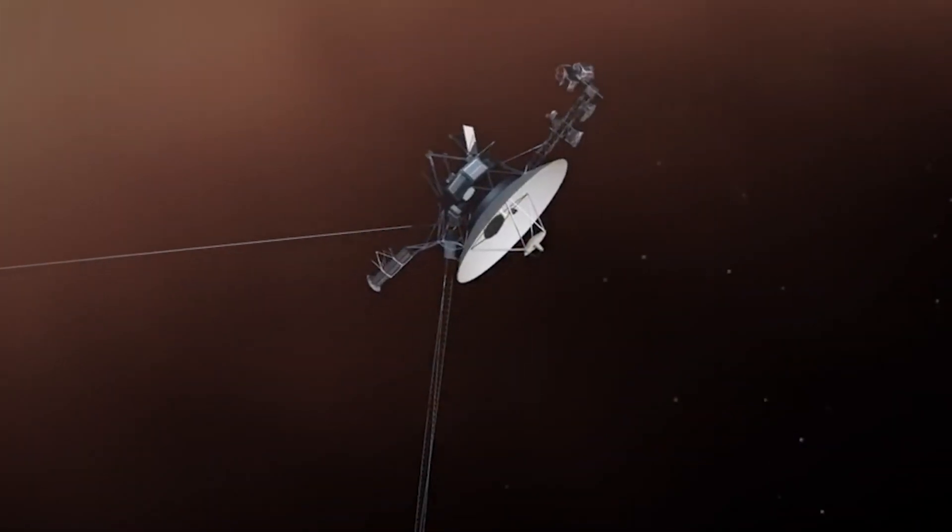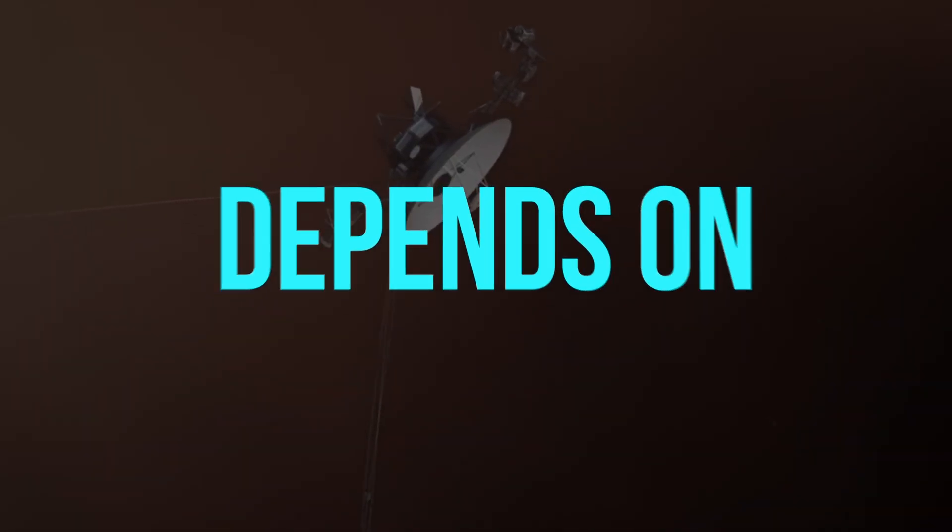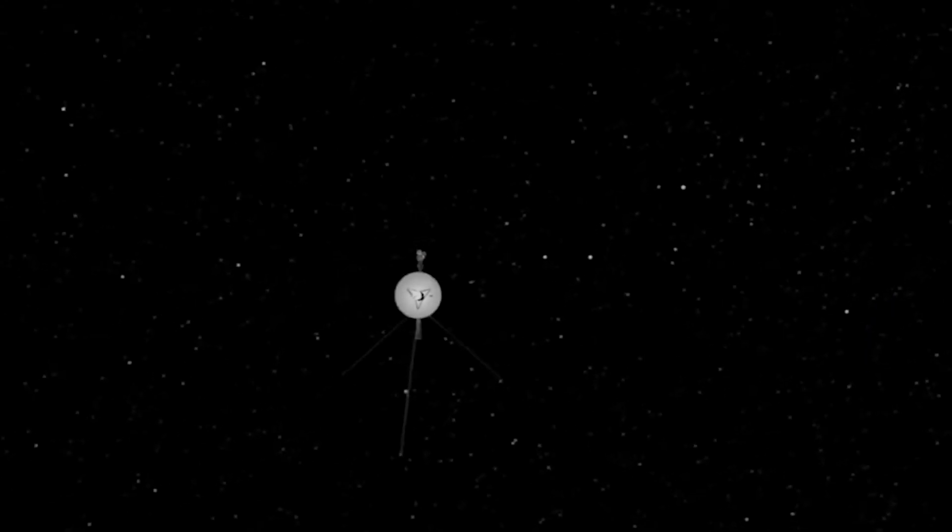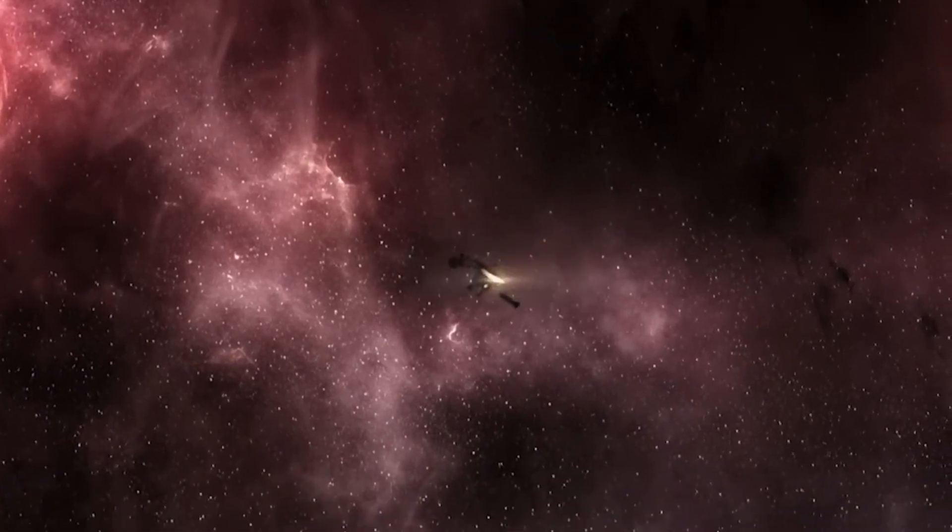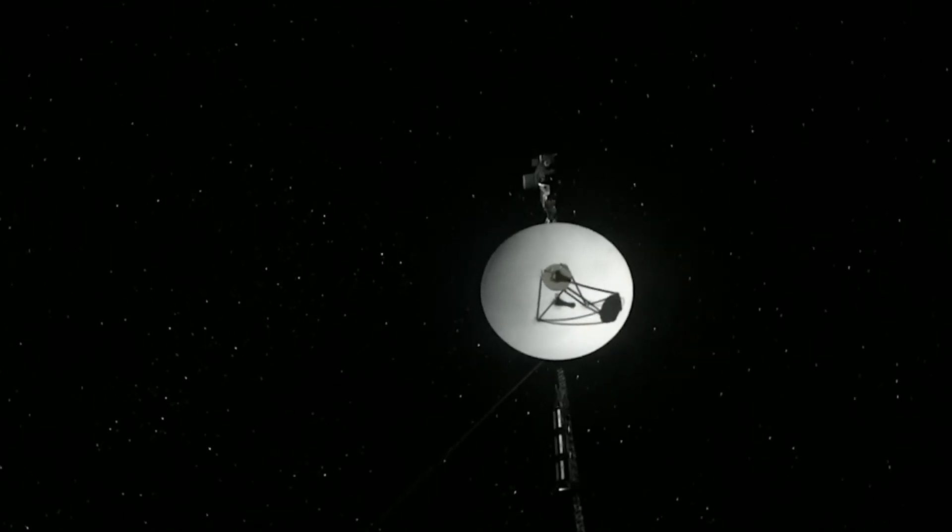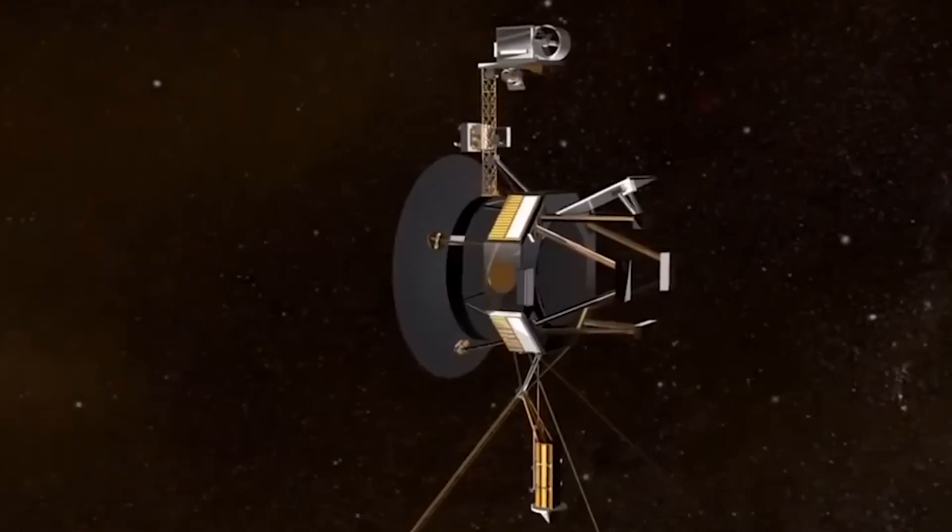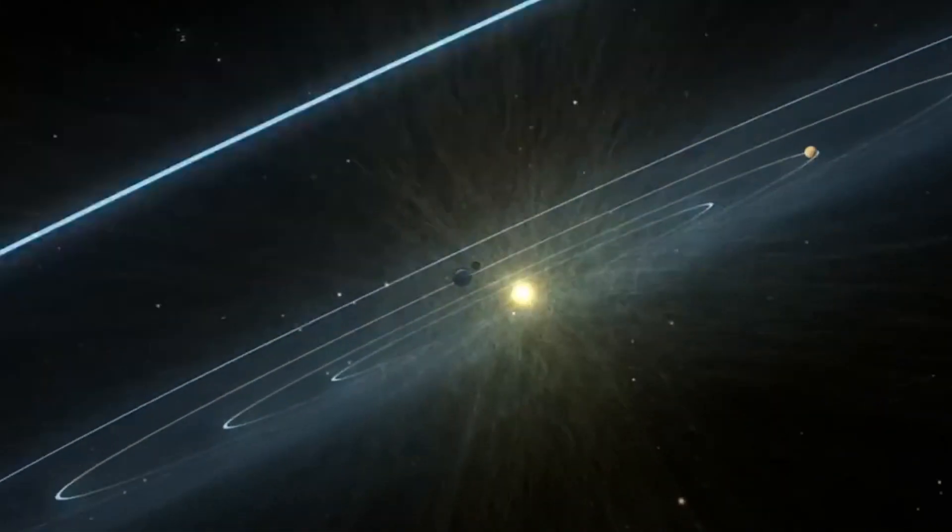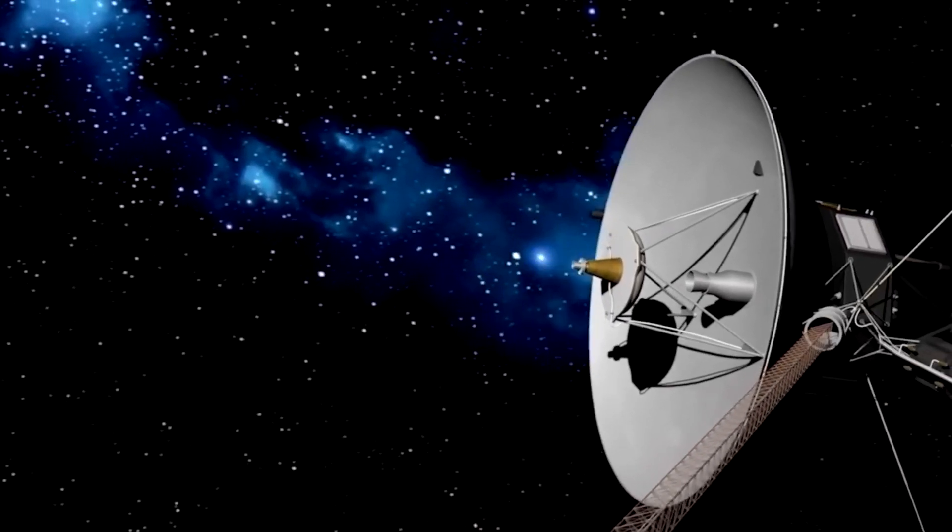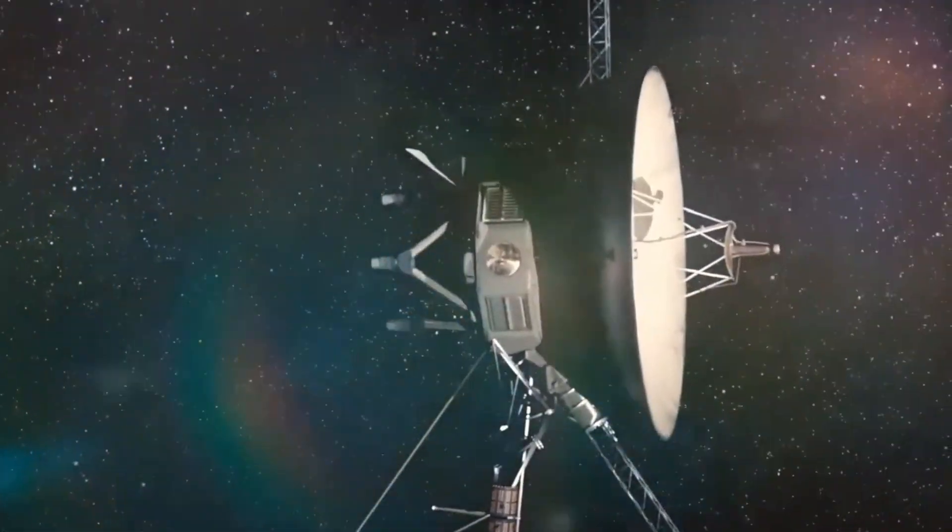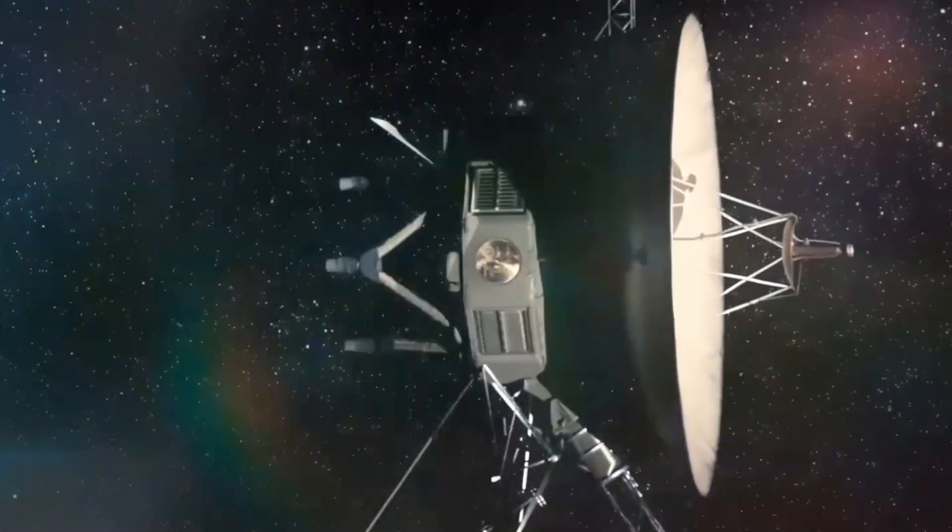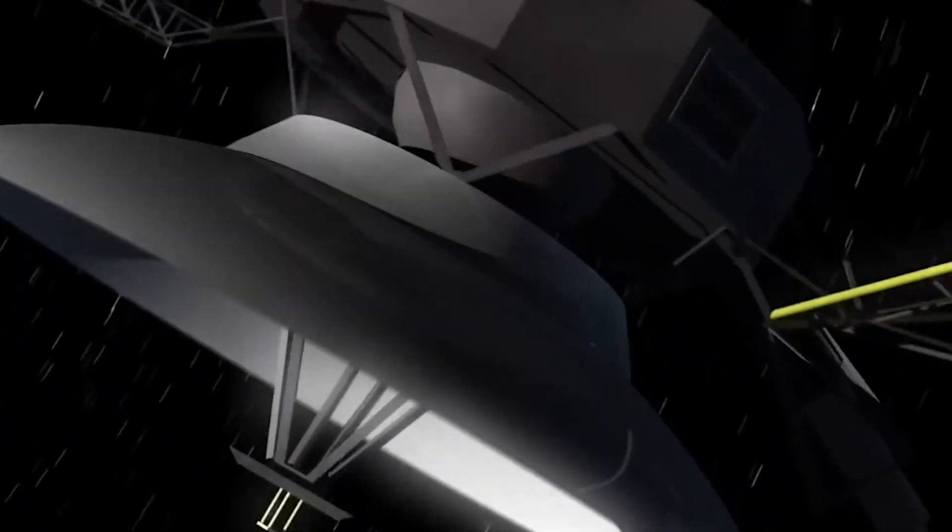The proper operation of Voyager depends on the AACS. For starters, it always maintains its antenna pointing at Earth so that scientists may quickly receive data. Additionally, it controls how the spaceship is oriented. Engineers keeping an eye on the situation currently feel that the AACS is functioning as it should, which only adds to the enigma we already face. Additionally, none of the safety mechanisms designed to defend the spacecraft from dangers have been activated.